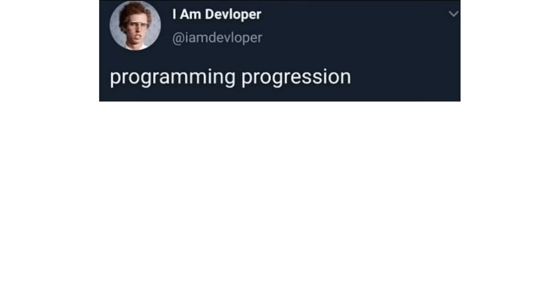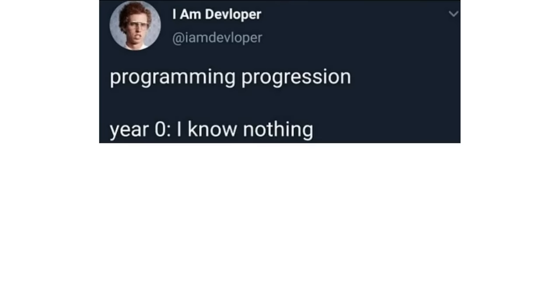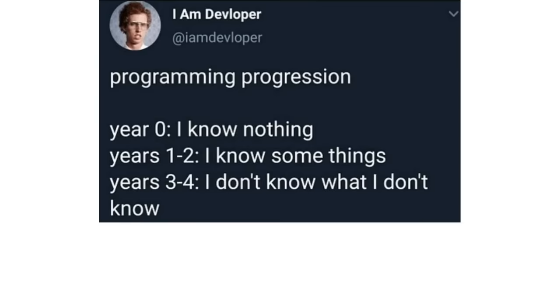Programming progression. Year 0, I know nothing. Years 1, 2, I know some things. Years 3, 4, I don't know what I don't know. Years 4 to 4.5, I know everything. Years 4.5 to 10 plus, I know nothing.